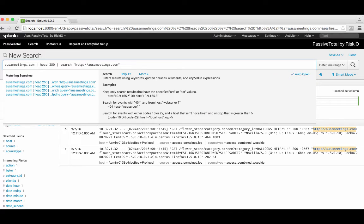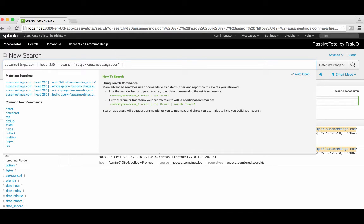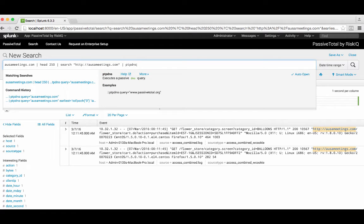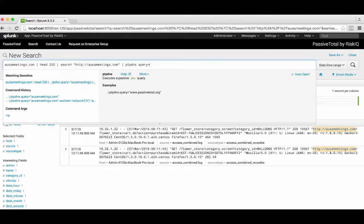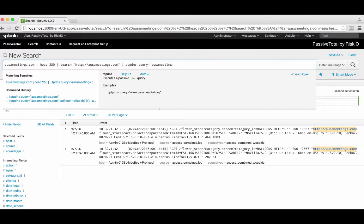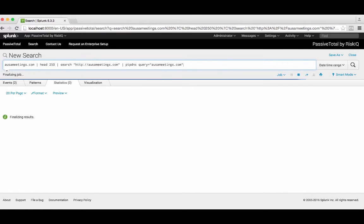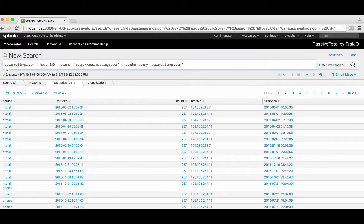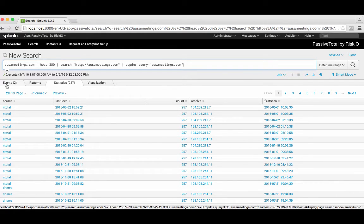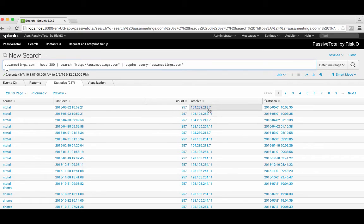Maybe you want additional data. We can add in a pipe command and start to do pt queries — we can say ptpdnsquery equals ausameetings.com. When we run that query, what you'll see is we pop up a statistics tab that shows the resolution data in question for the domain you queried. You don't lose your place in events — you still have the events tab which saves the information you were looking at, and we provide that additional follow-on information within a statistics tab. From here, you can start to look at all these different resolutions and continue your investigation on other IP addresses. Really powerful capability, bringing PassiveTotal data right to a Splunk search interface.